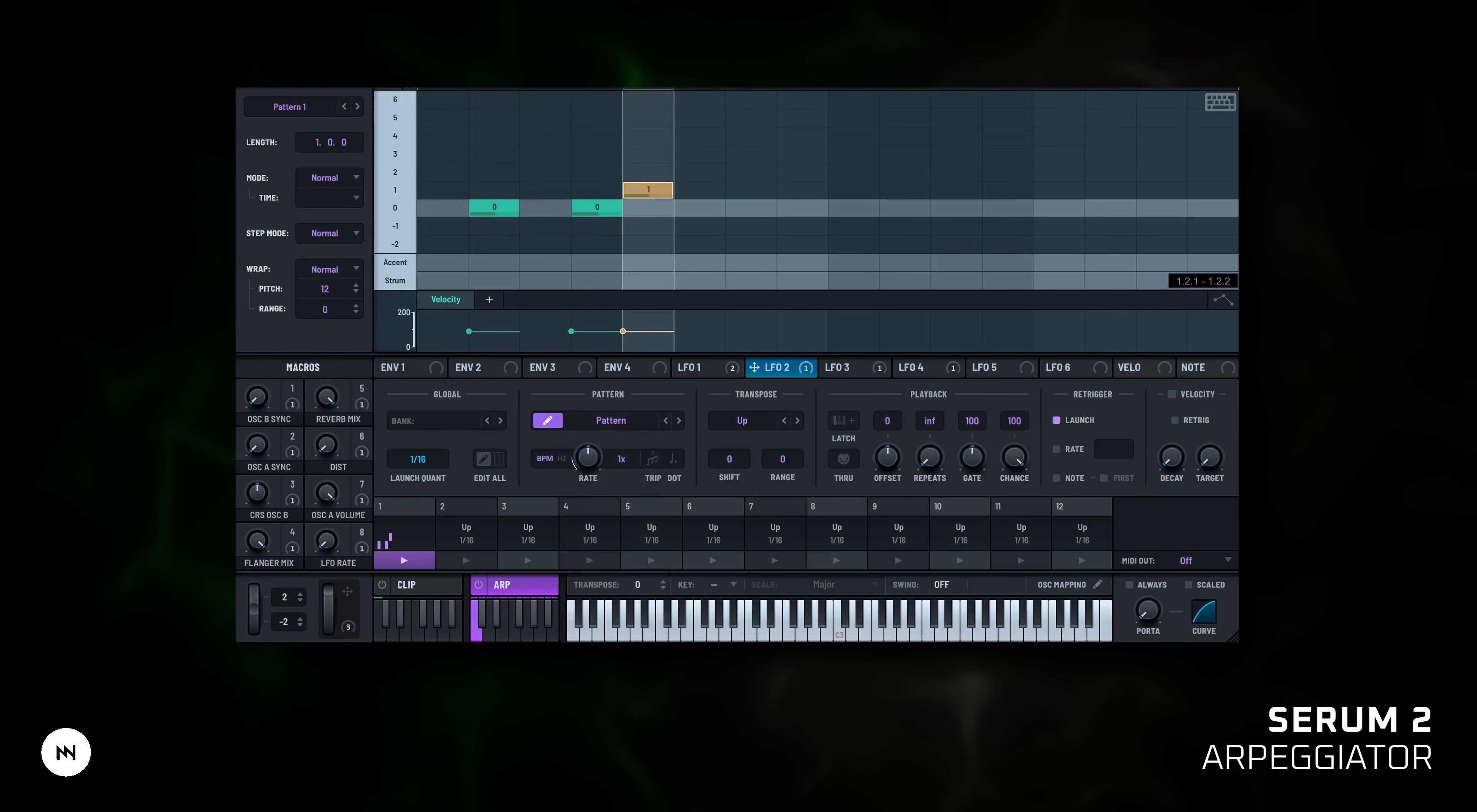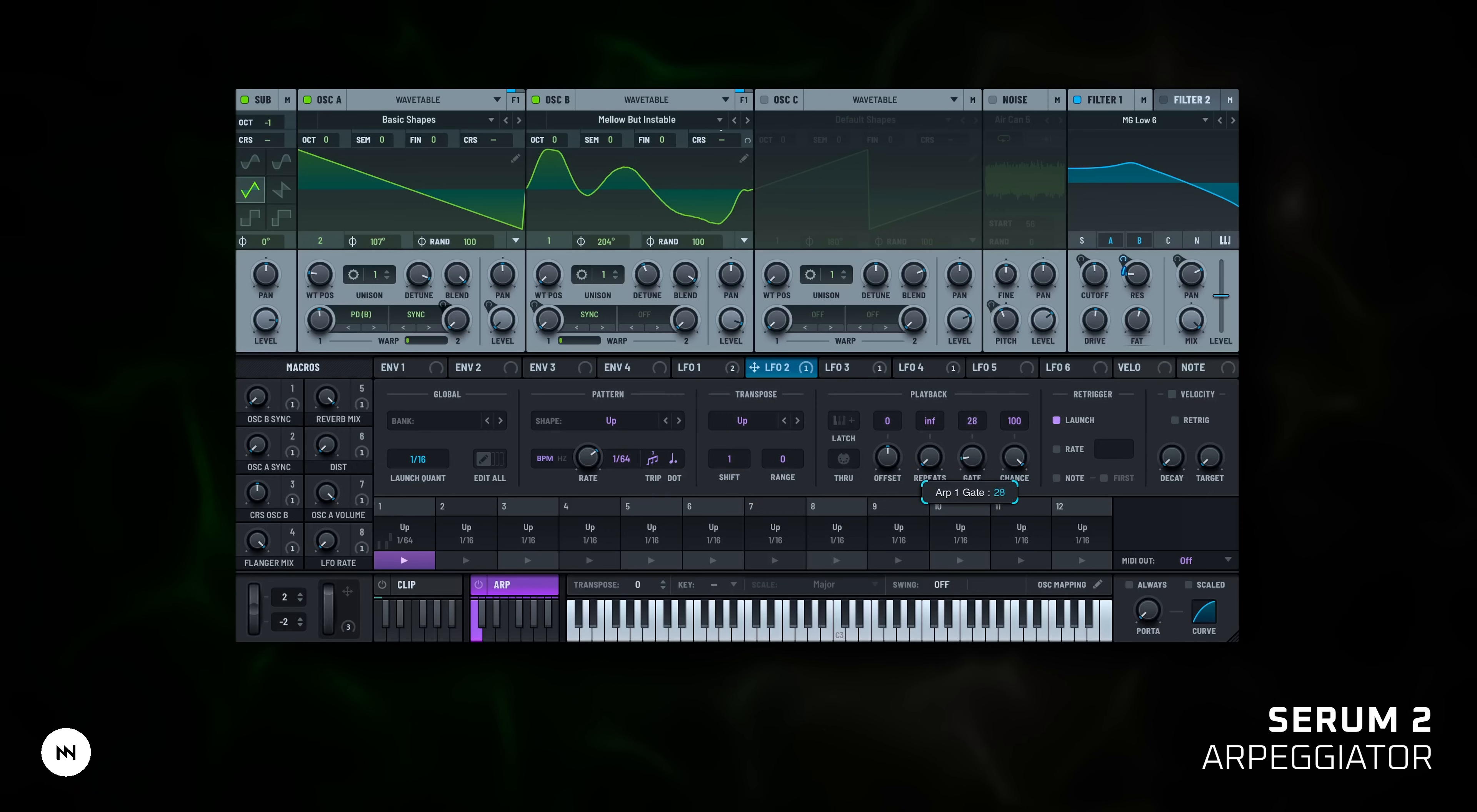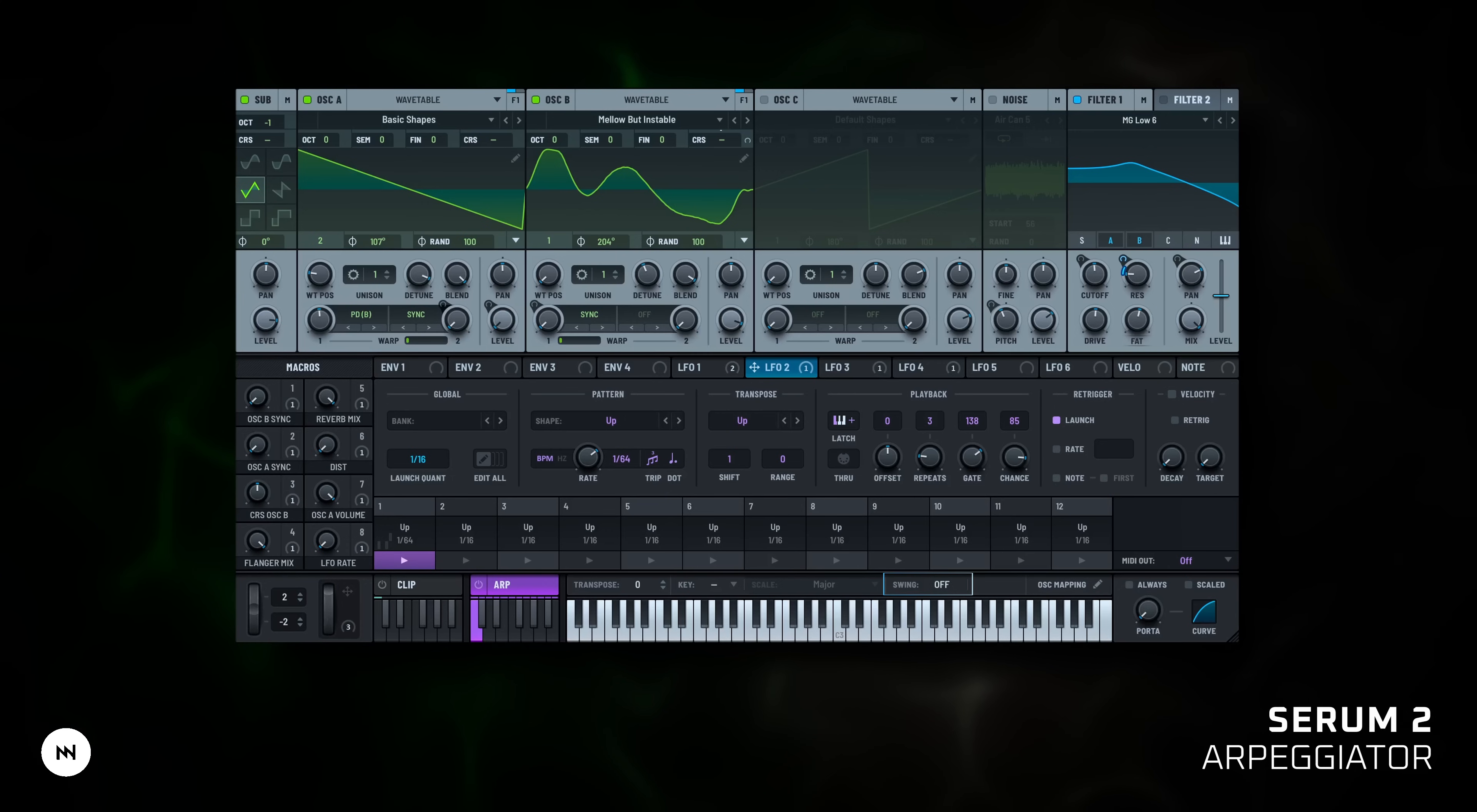Rate sets speed, example 1/16th. You can also enable triplet or dotted timings. Transpose shifts notes up or down by semitones per step. Range knob specifies how many times the pattern is transposed by the shift setting. Gate controls how long each note is held. Repeats: how many times a note is repeated before moving on. Chance sets how likely a note is played, like crits in a game, hit or miss. Latch: hold the chord and let it keep playing, even after you release the keys. There is also MIDI out, scale quantizing, swing and even velocity curves for deeper control.